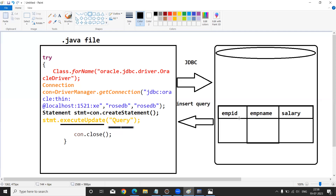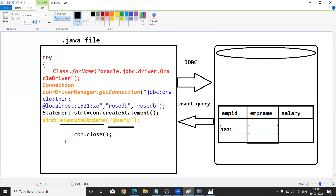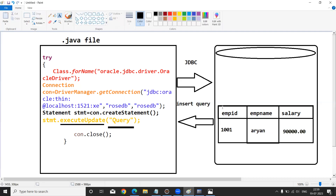I am writing: INSERT INTO employee VALUES, because my table name is employee and it has three columns: employee ID, emp name, and salary. The values I am inserting are: ID is 1001, name is Ren, and salary is 90,000. So I am inserting one record from the Java application to the database with a static insert query. Finally, the last statement is con.close() to close the connection.